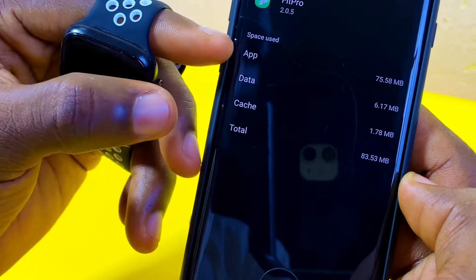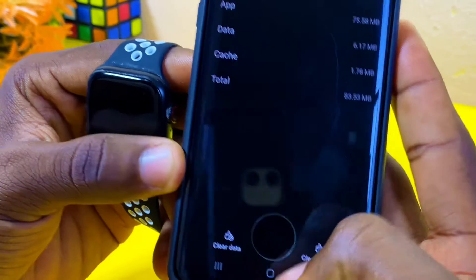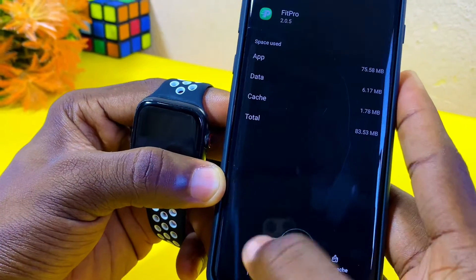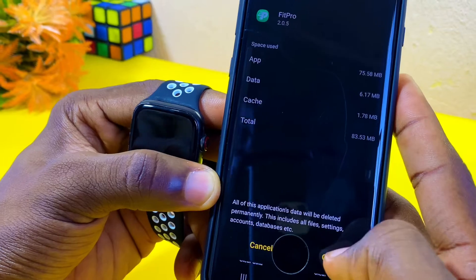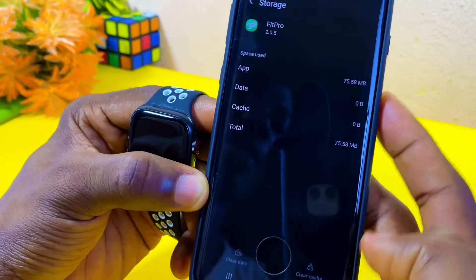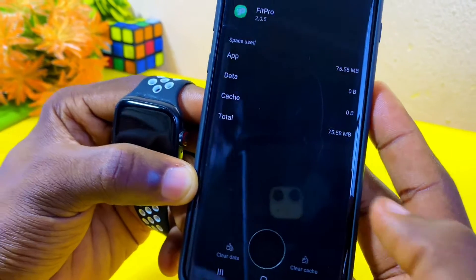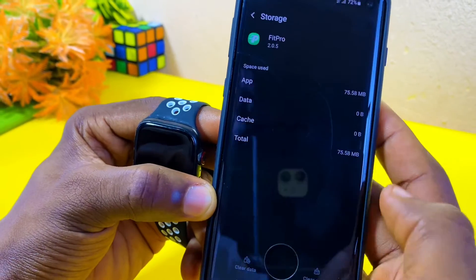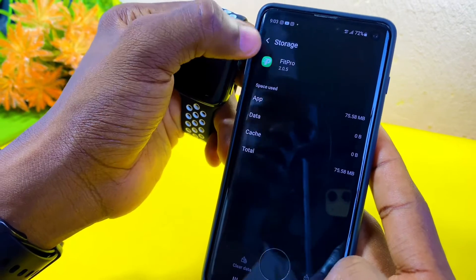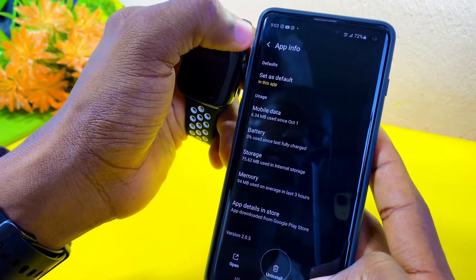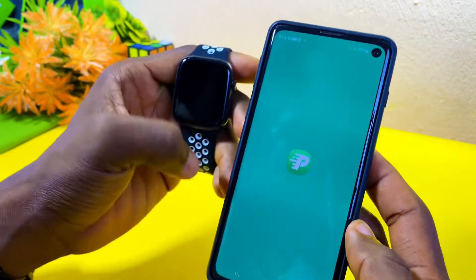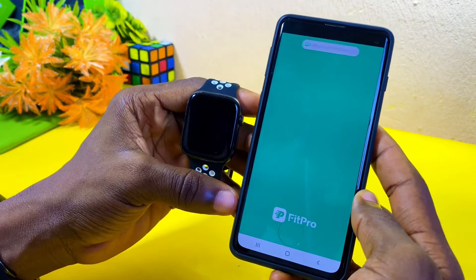You can see the space used by the Fit Pro app, along with 'Clear Data' and 'Clear Cache' options. Make sure you clear the data and confirm it — as you can see it has dropped the data — and also clear the cache. Now go back and see if your Fit Pro app will still crash.